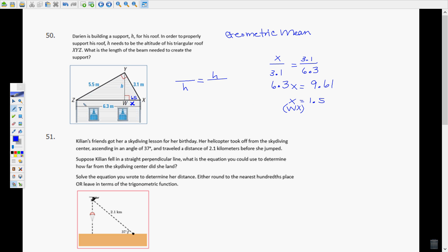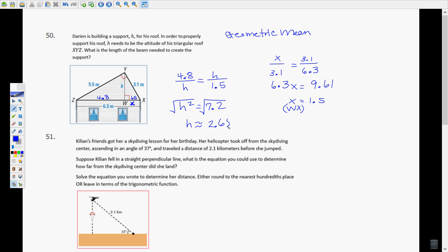Now that we have that piece, we subtract from 6.3 to get the other piece, which is 4.8. Now we can use that to find the altitude H of this right triangle. The altitude is the geometric mean of the two pieces of the hypotenuse: 4.8 and 1.5. So H² = 4.8 × 1.5 = 7.2.